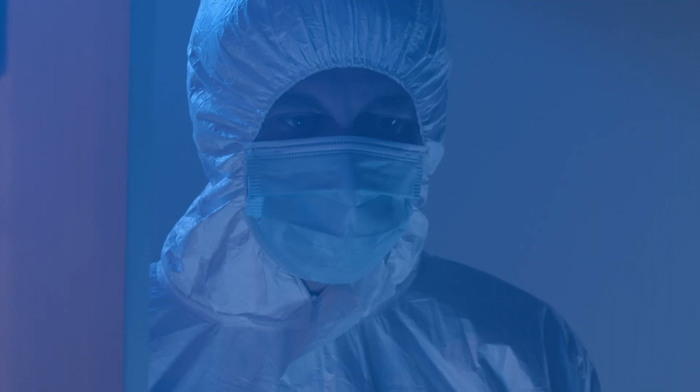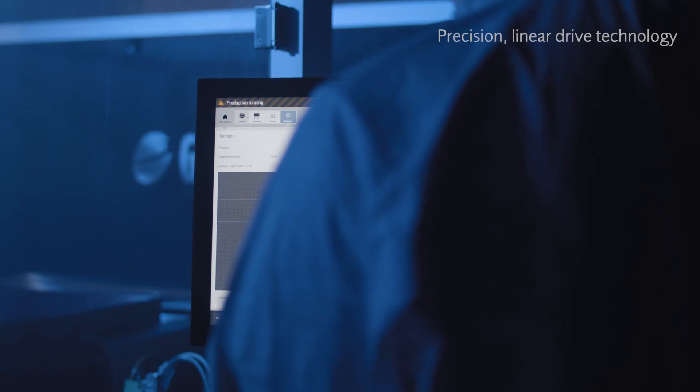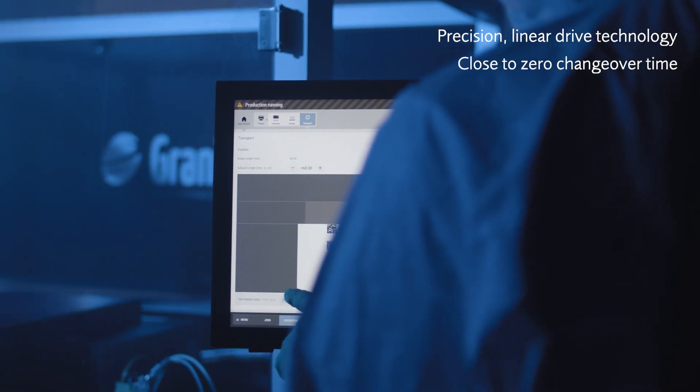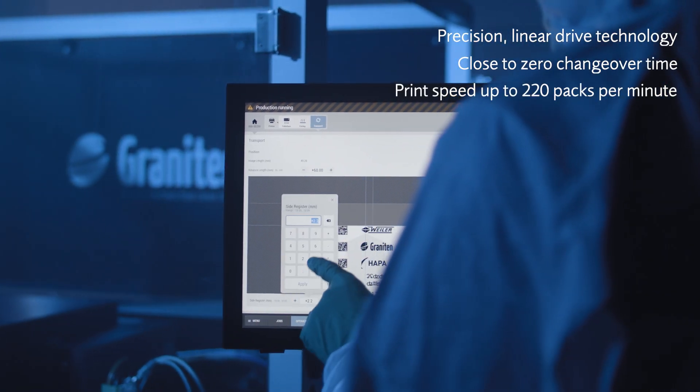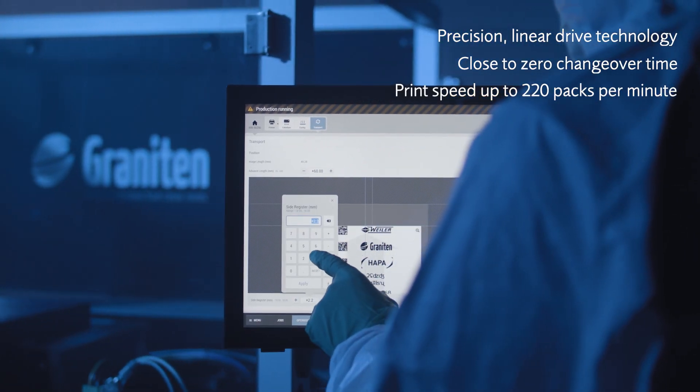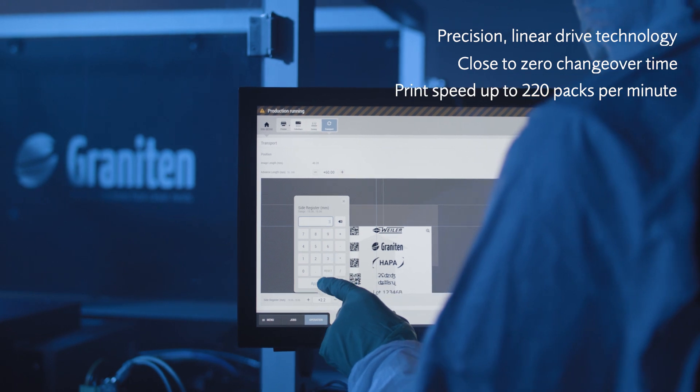Work orders are sent to the machine by the ERP system and the pack artwork is automatically merged with variable or serialised data.